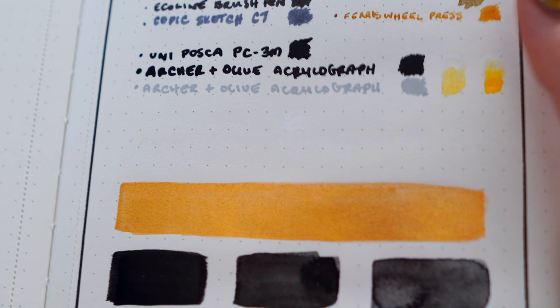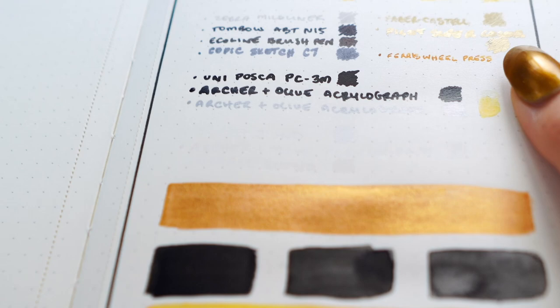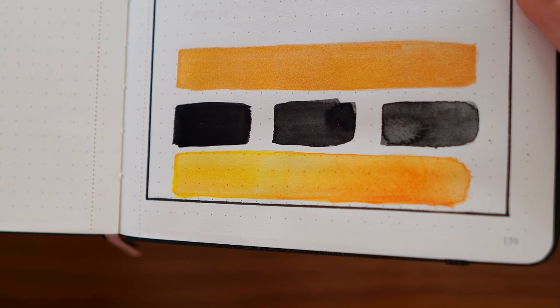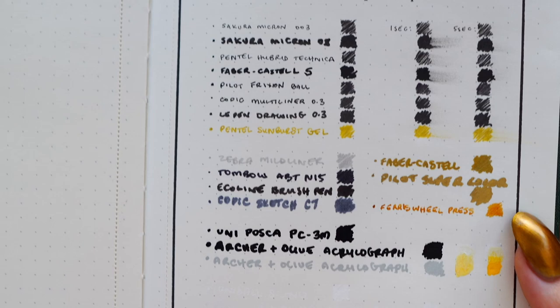I think if I had found these notebooks maybe four years ago before I got into painting in my journal and I was still using notebooks like Moleskine, this would have been such an upgrade and I would have really loved it. I think just my own personal tastes have evolved in a different direction since then.